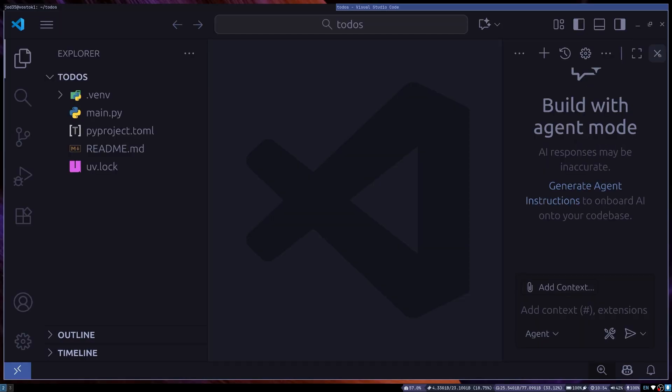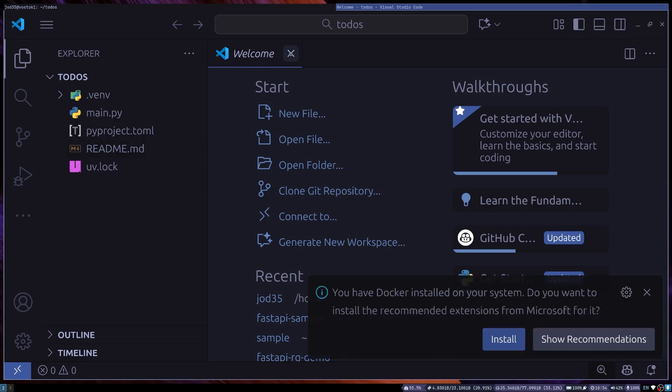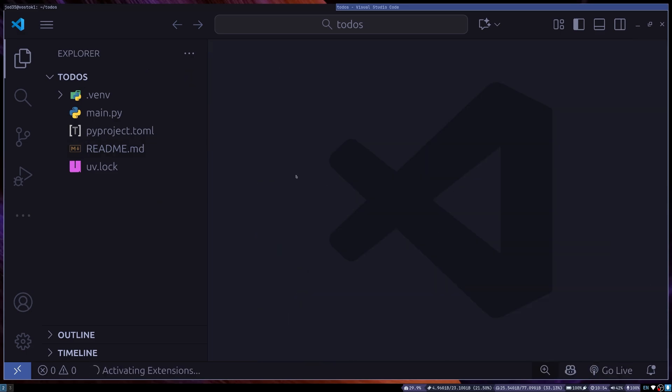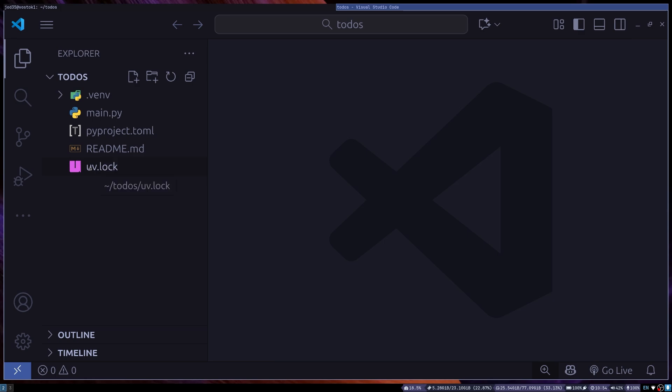Now I can see that this is our project. So one thing that we notice here is we have just a freshly created UV project that has a virtual environment, a main.py file, a pyproject.toml file, a README.md file, and a uvlog.